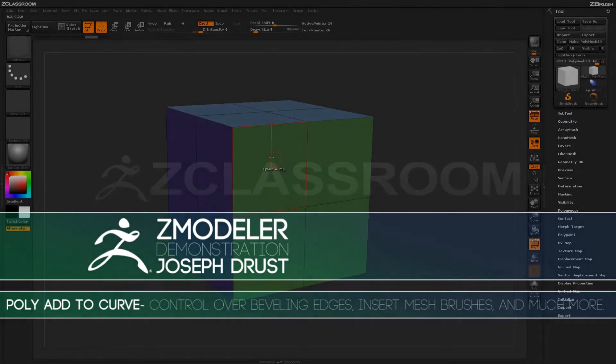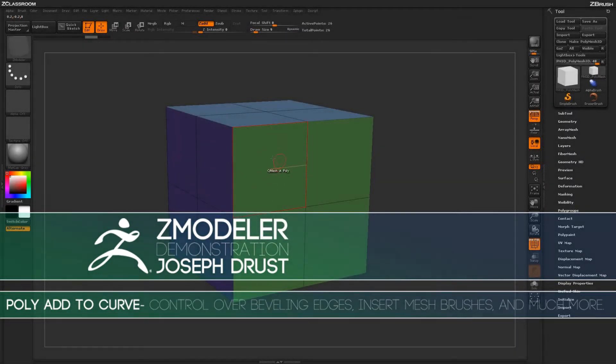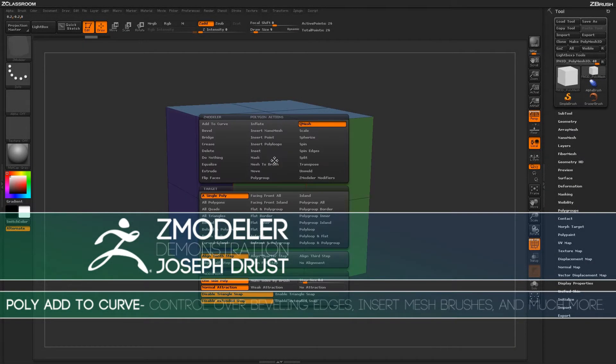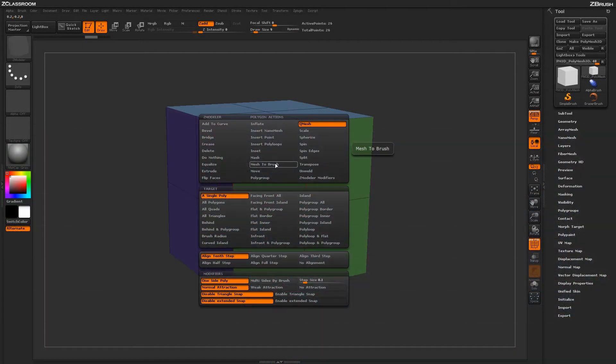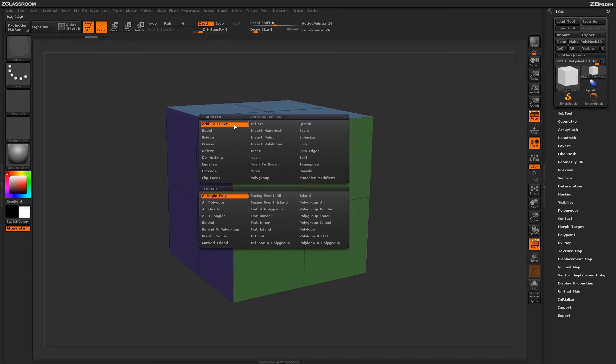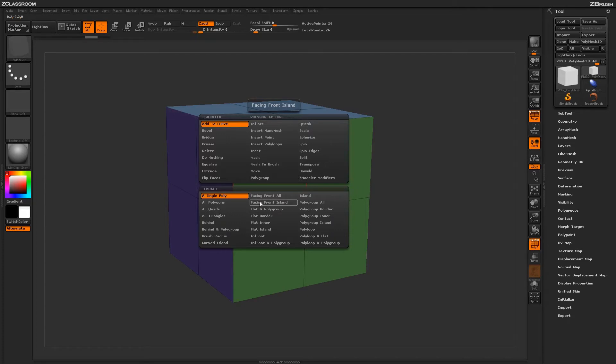With the ZModeler brush selected, hover over a poly and press spacebar to open up the ZModeler Poly menu. Locate the Add to Curve action. With the Add to Curve action selected, you'll see a series of targets in which this action can be applied to.